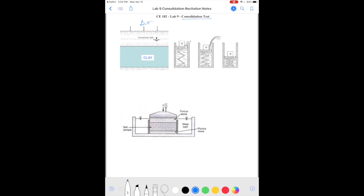When we apply the load delta sigma, sand has high enough permeability that water squeezes out immediately and the sand settles right away. But in clays, the permeability is so small that it takes a while for the water to come out. So as soon as we apply the load — or in this case the weight W, which puts stress on top of the soil — the response is delayed.